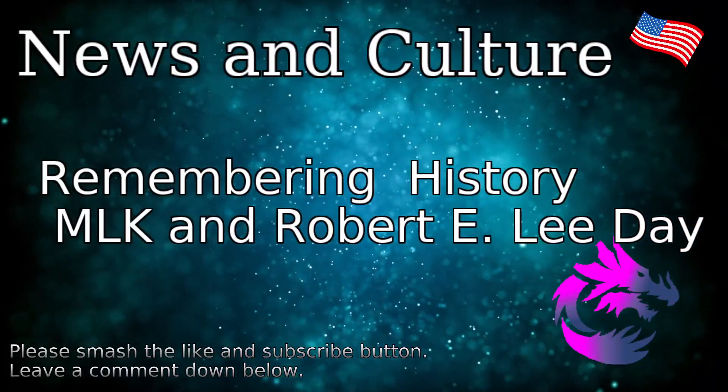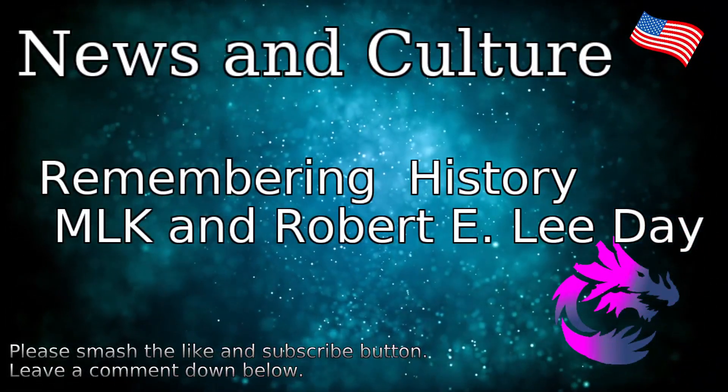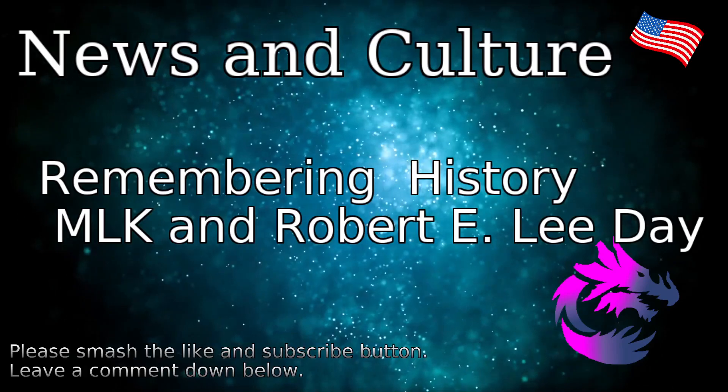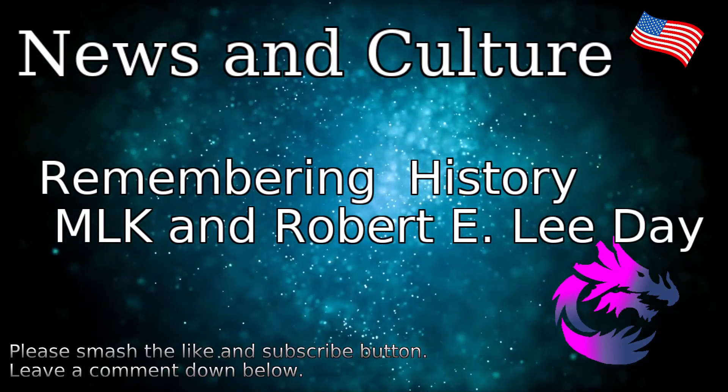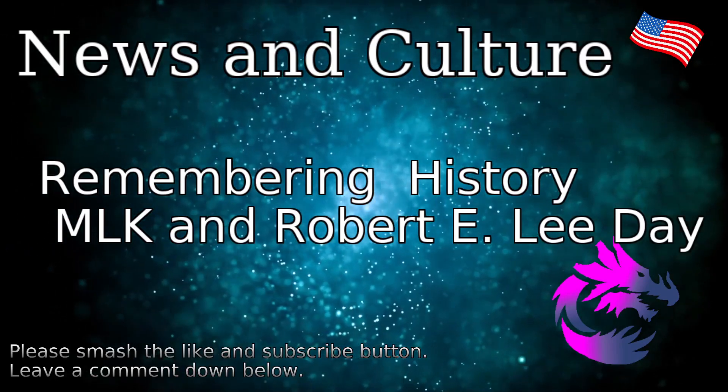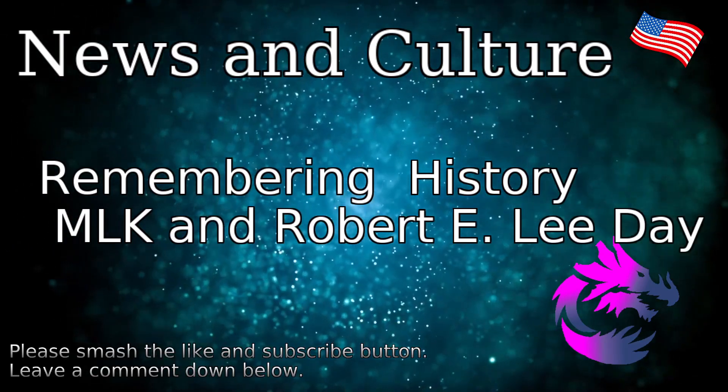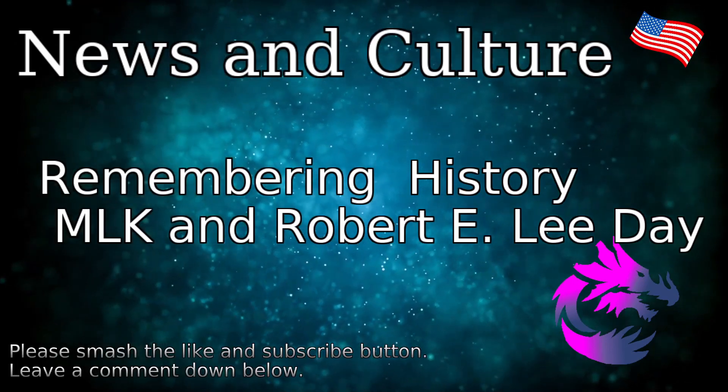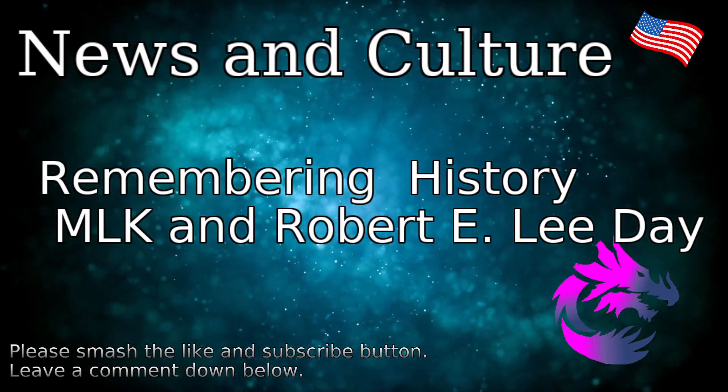Happy Monday. Hopefully your job allows you to take today off so we can remember this important holiday, in my opinion. It's one of the more important holidays, and I don't know how one celebrates it.